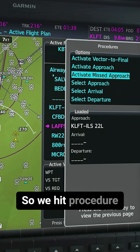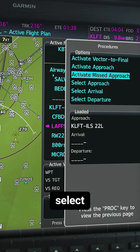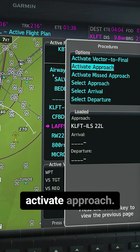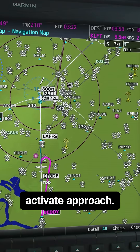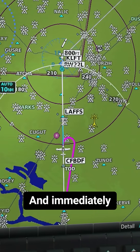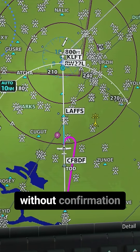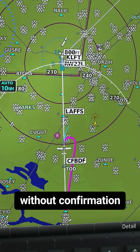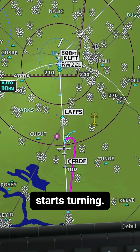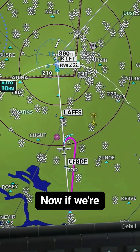We hit Procedure, select Activate Approach, and immediately — without confirmation — the aircraft starts turning.